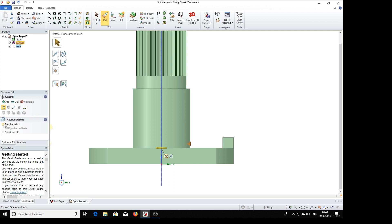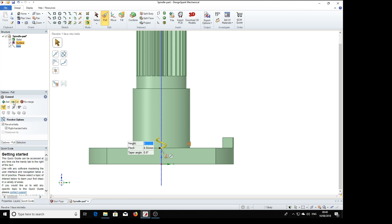Now we've got the revolve options here. Revolve helix. We want to remove metal. So we need to select the minus cut. We've got that there.